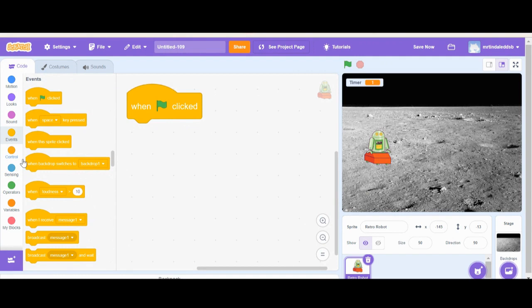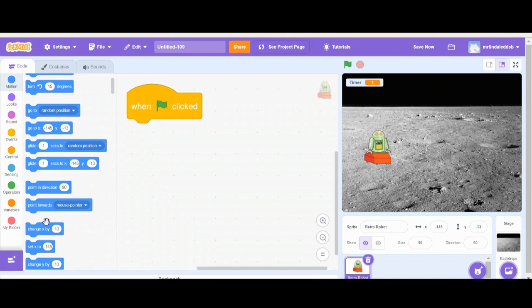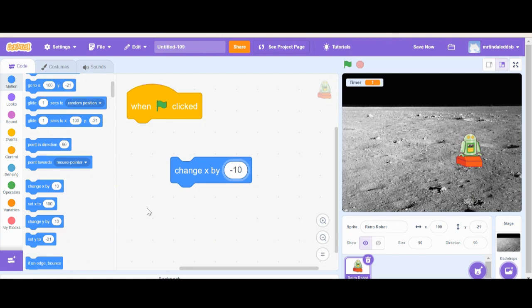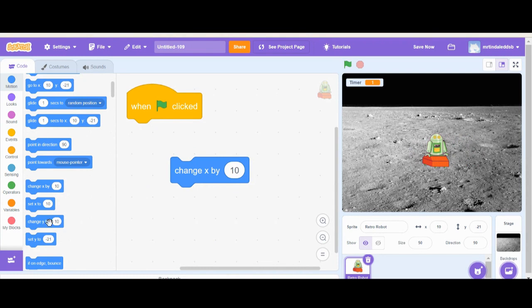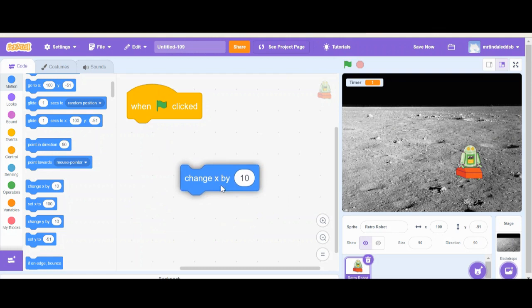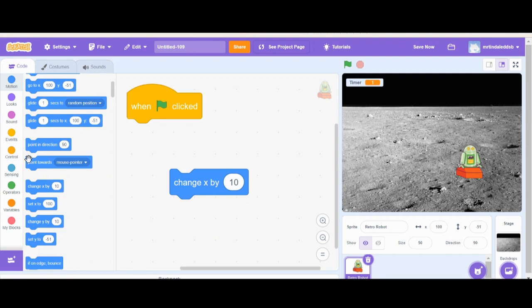Let's make our rover move. We're going to use a 'change x' block — change x moves the sprite along the horizontal line. If we use a negative value, it goes backwards. Now with the y block, going positive moves up and negative moves down. That's how the axes work.